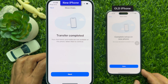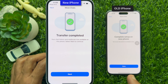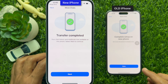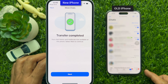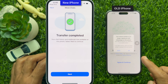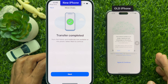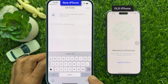Transfer complete. Your chat history and media are now available on your new phone. Select Next to continue. Tap Done on your old iPhone and you will see WhatsApp disconnect from your old phone. Then tap Next on your new iPhone.